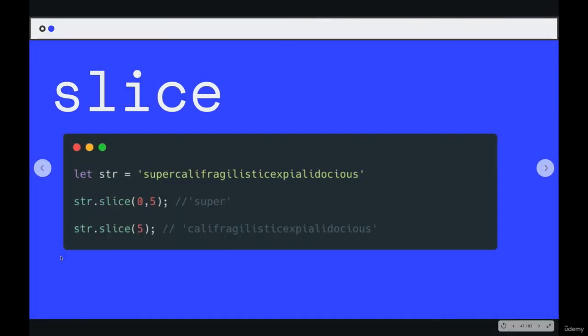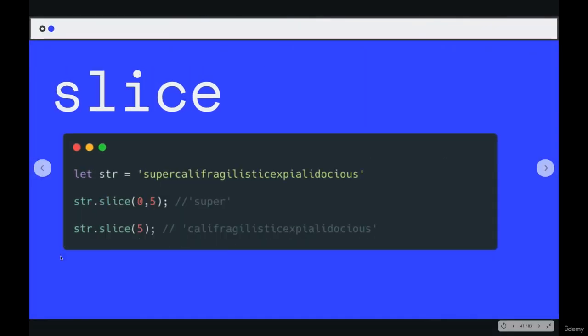The next method we'll take a look at is called slice. Slice does kind of what it sounds like. It takes slices of an existing string, and it gives you a piece of it. And it works in a couple different ways.